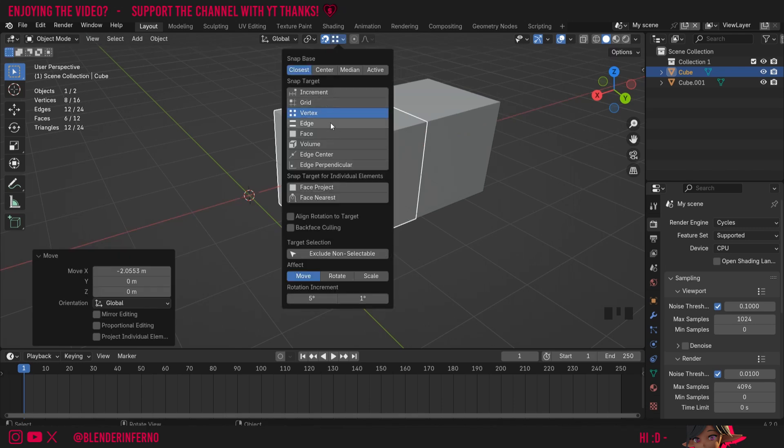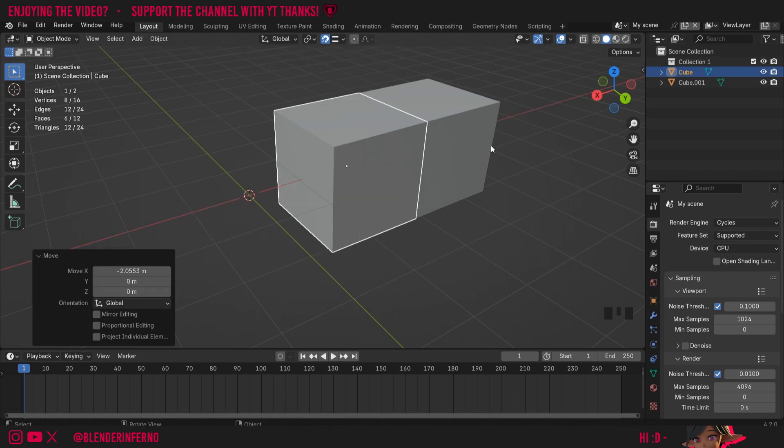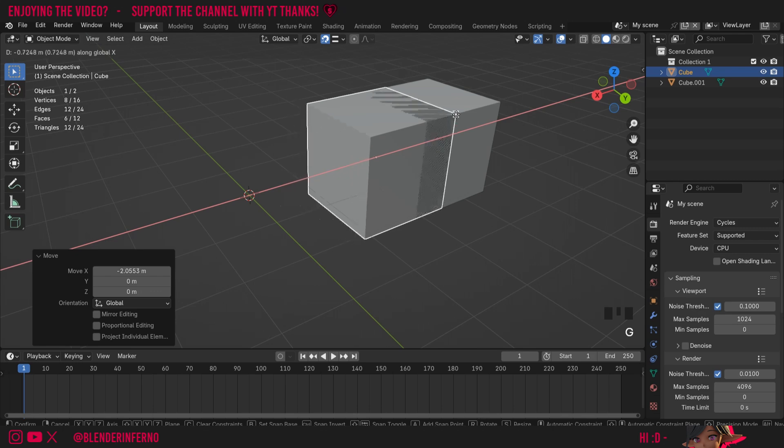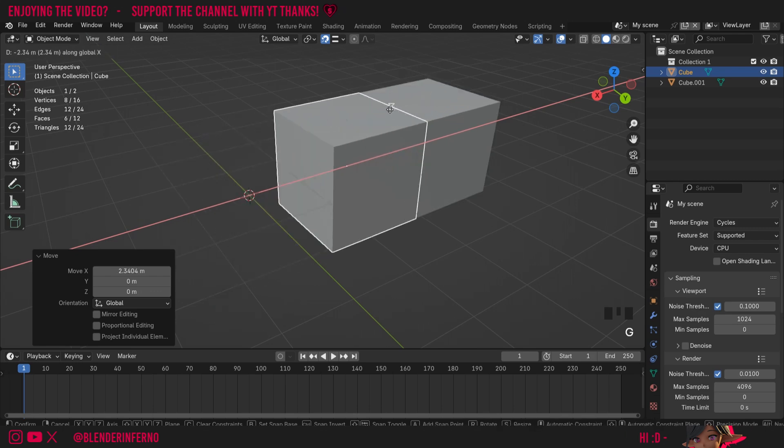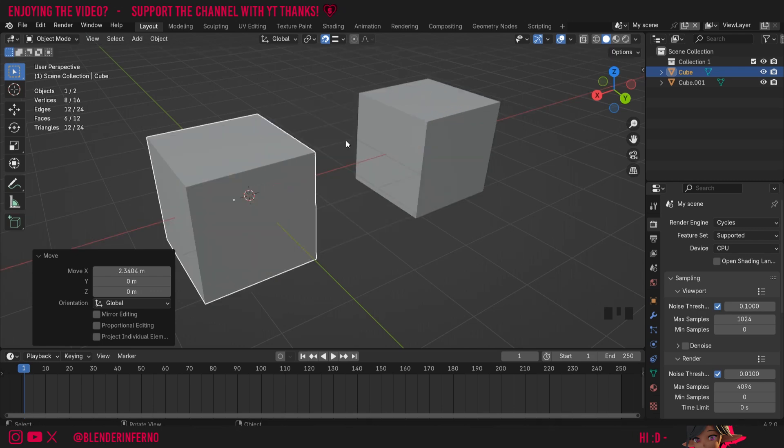Of course, this isn't limited to vertices—you can also do it with edges as well. So I could press G and X, and this way I could snap to any edges I want. Things get a lot more interesting though when we go into Edit mode.